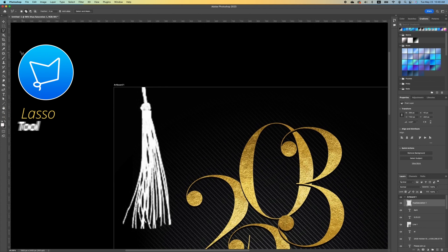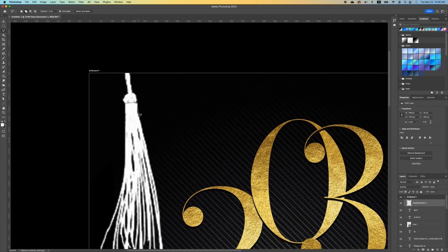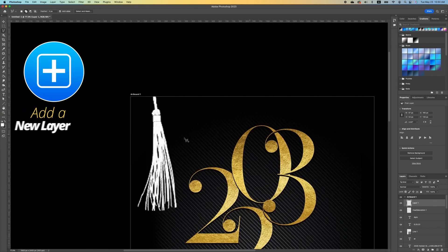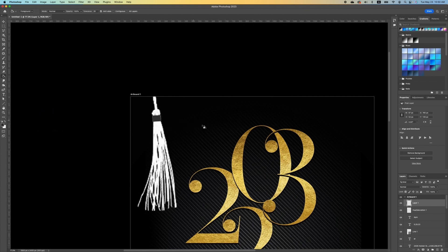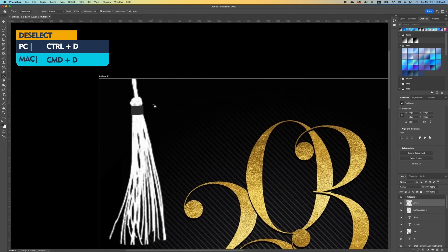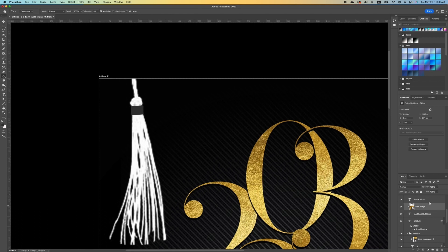Zoom in, pick up the lasso tool, and trace around the portion you want. With your selection, add a new layer, and with your paint bucket paint that area in as black. Press Command D to deselect. To infuse the gold effect on that portion, make a copy of your gold layer by clicking on it and pressing Command C.